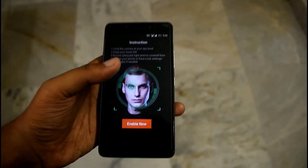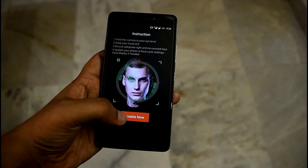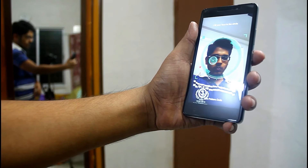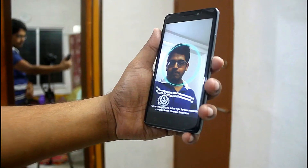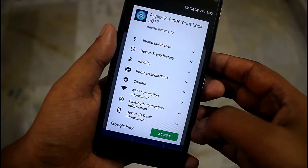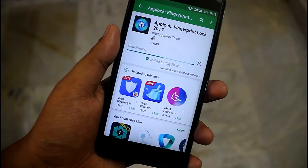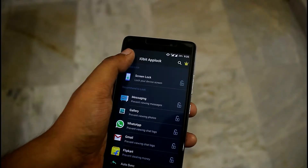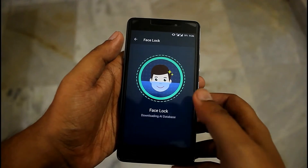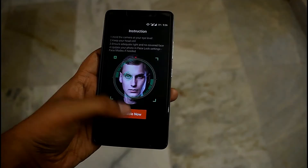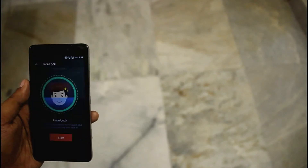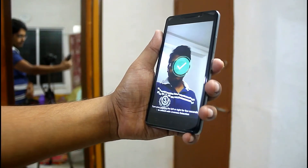The all-new feature that differentiates the iPhone X from other iPhones is face recognition. The iPhone X has no fingerprint sensor — it uses face recognition to unlock your phone. To get this feature on any Android device, install the App Lock Fingerprint Lock app from the Play Store. Go to app settings, select the face lock option, let it download the required data, enable face lock, scan your face, and it's ready.